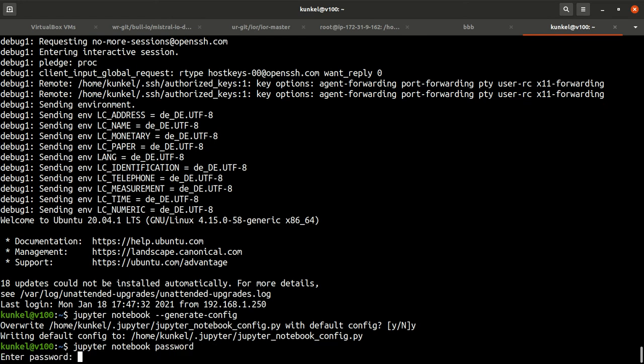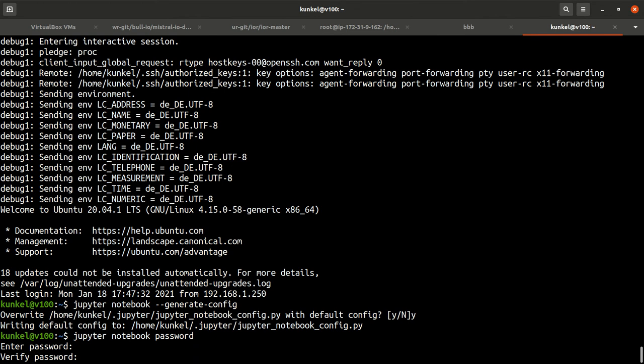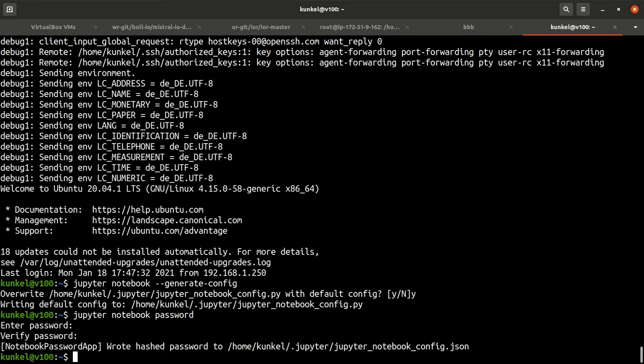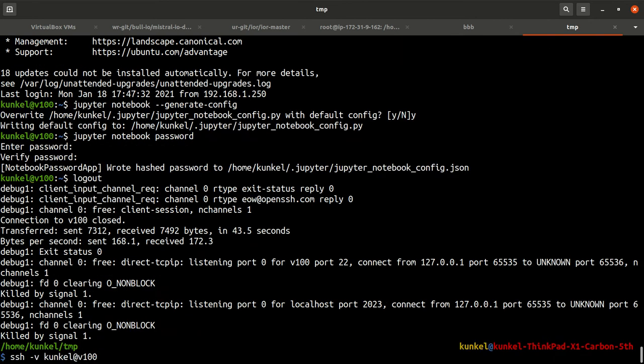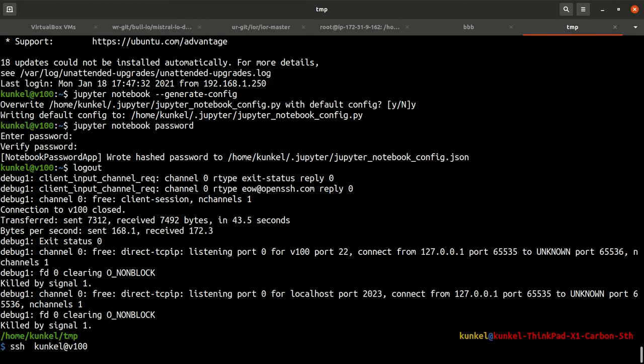I overwrite my existing config because I tested it. Next I input a password, for example, test in my case. I verify it. This is a one-time setup. Now let's talk about a typical session. I connect to the V100 and I want to run Jupyter.